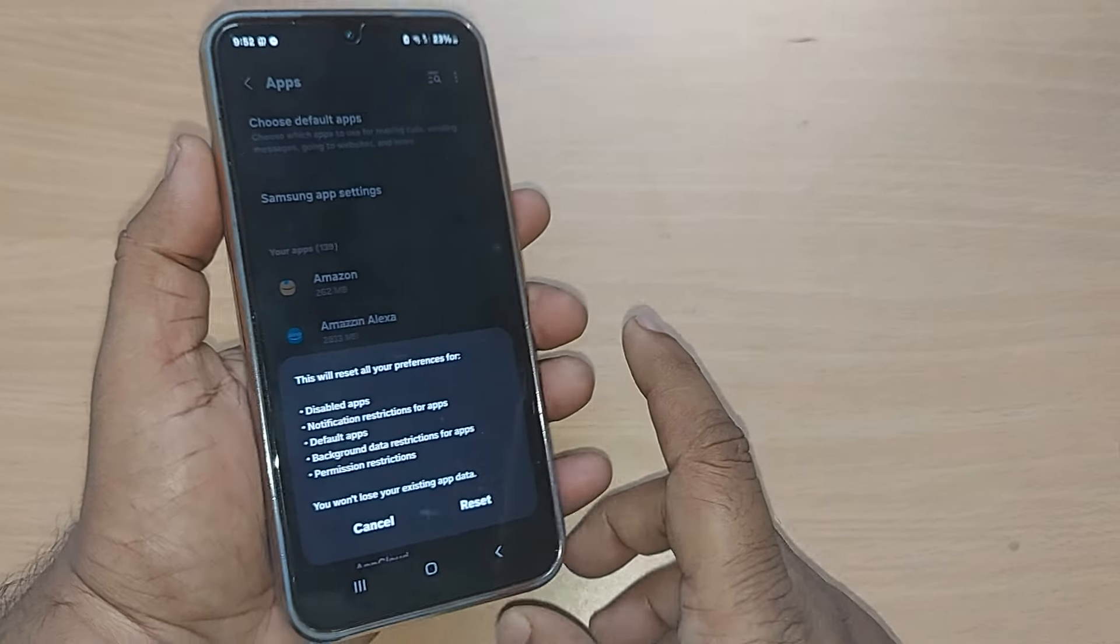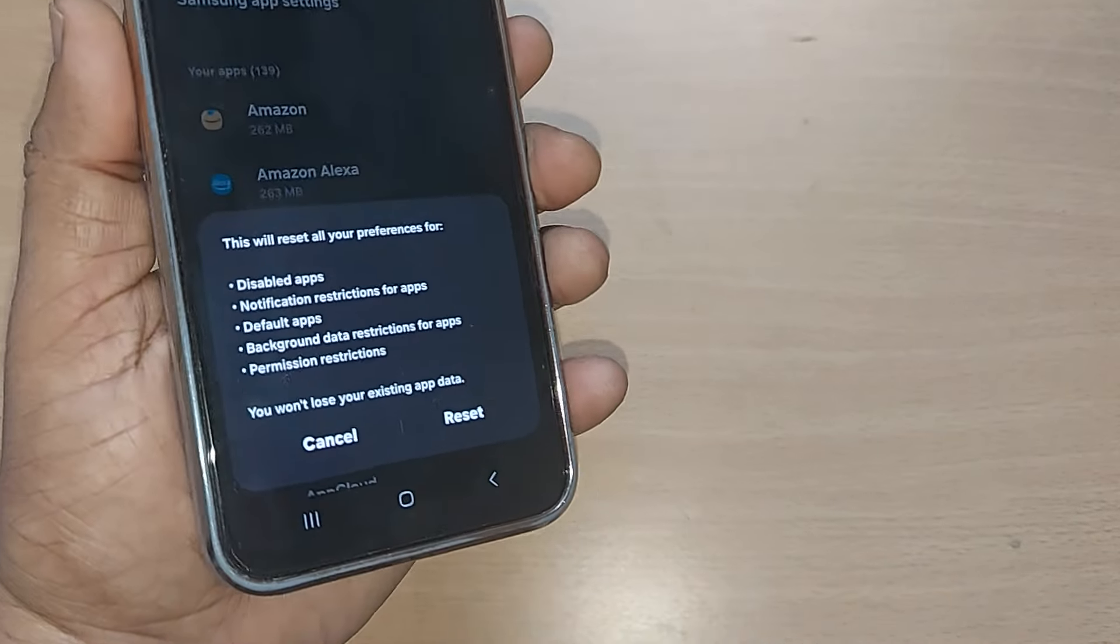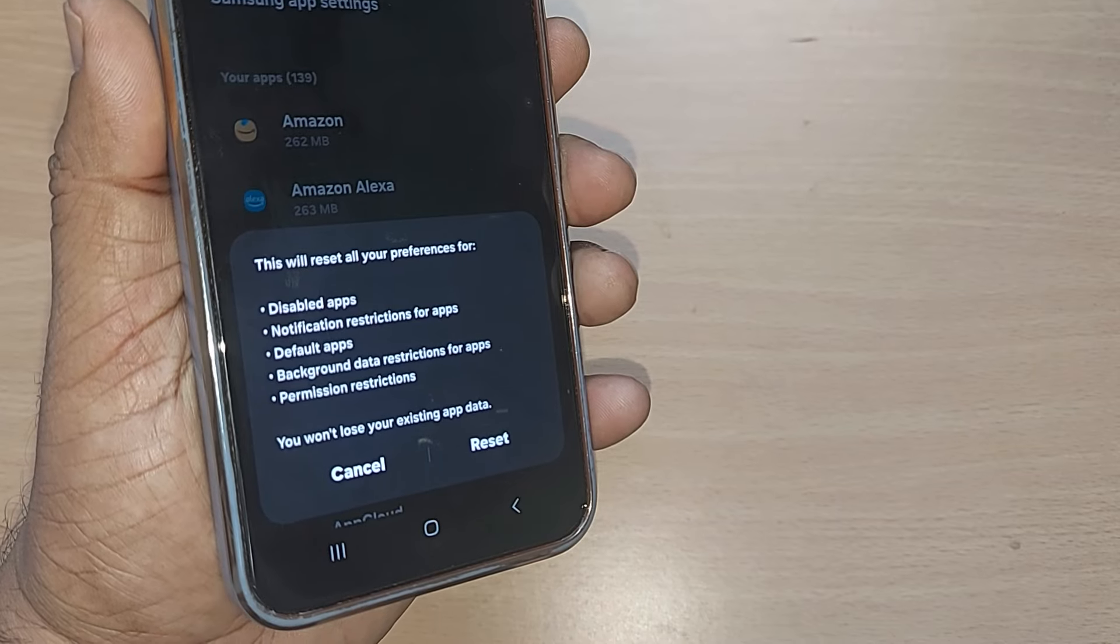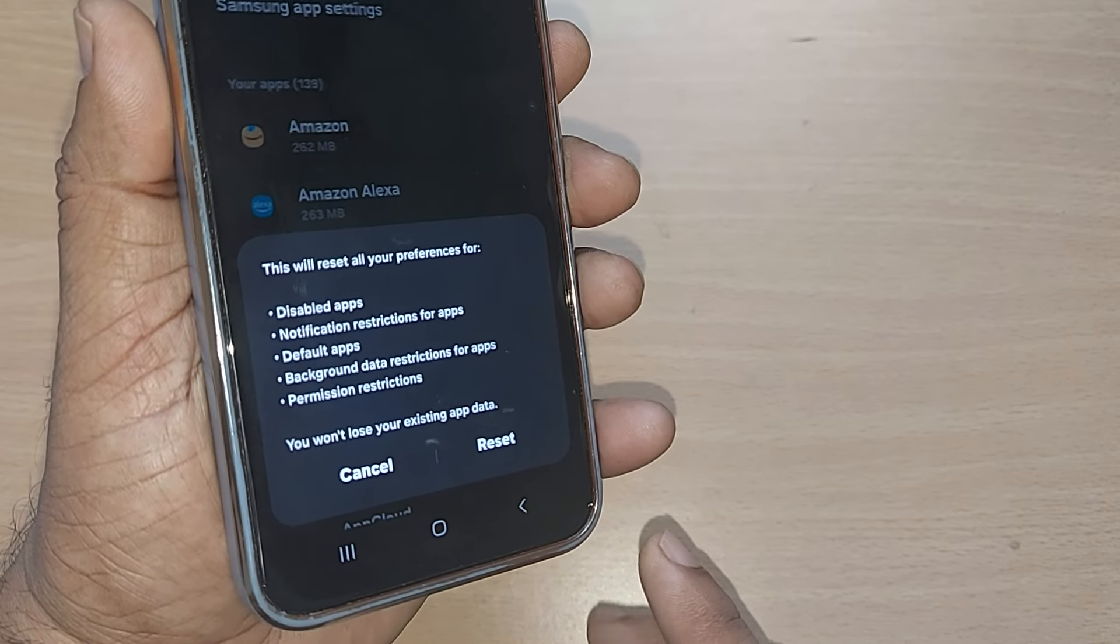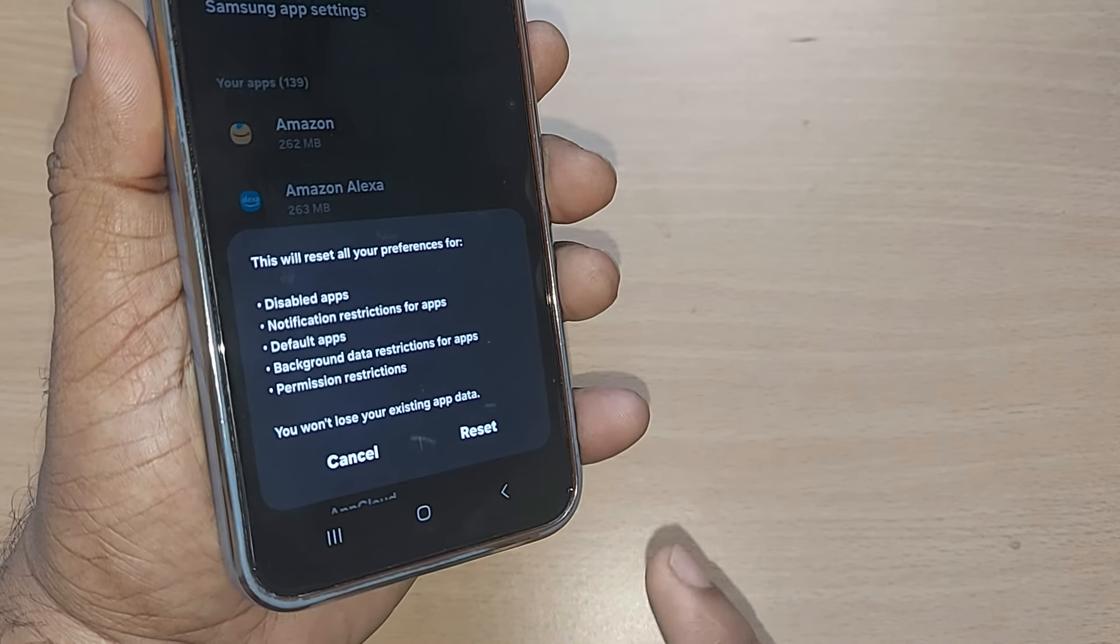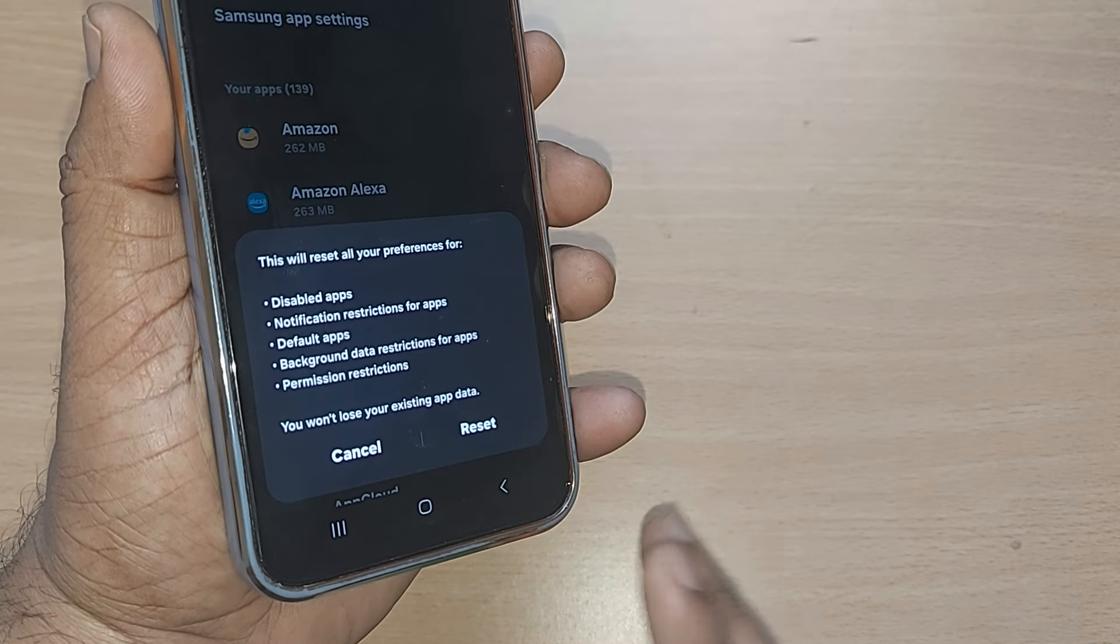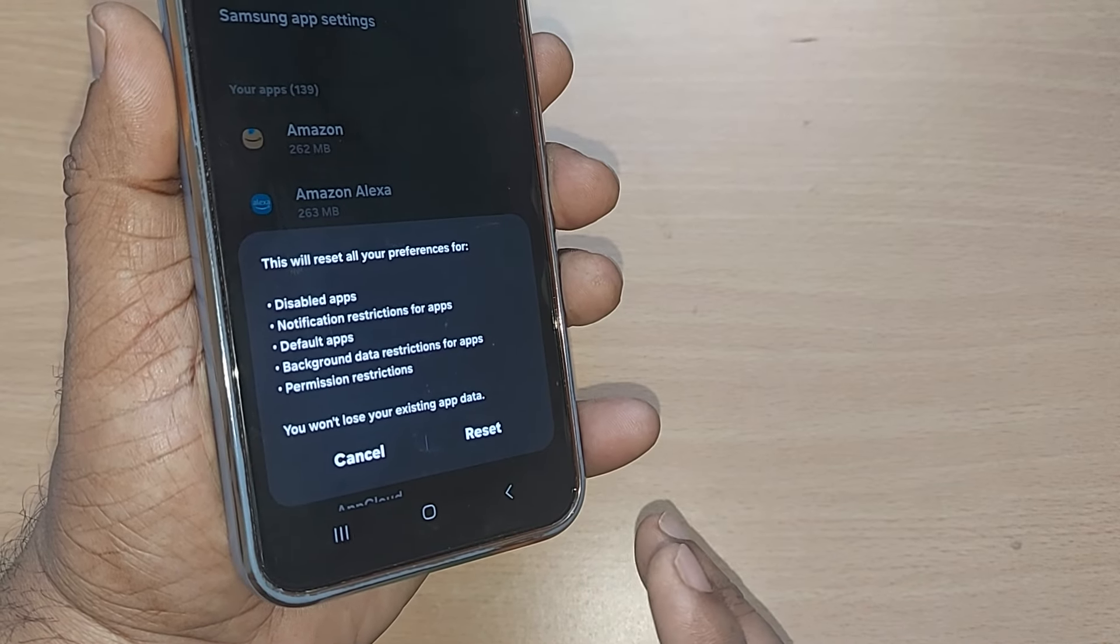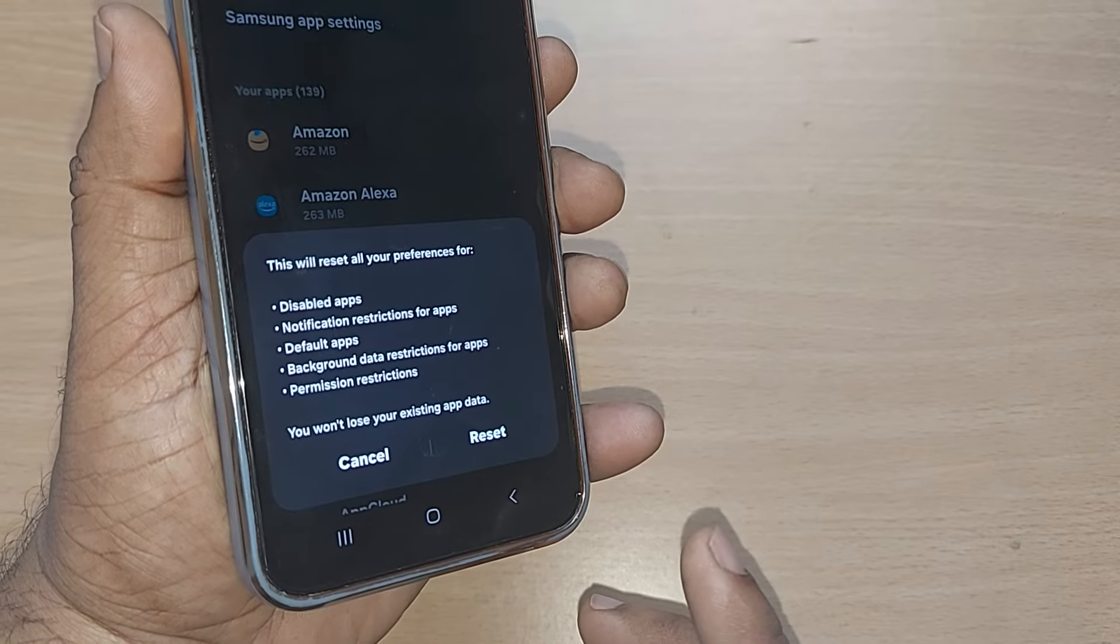Upon getting into reset app preferences, this will show you this reset will reset all your preferences for disabled apps, notification restrictions for apps, default apps, background data restrictions for apps, permission restrictions.